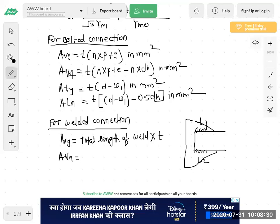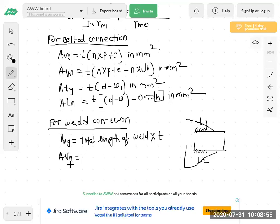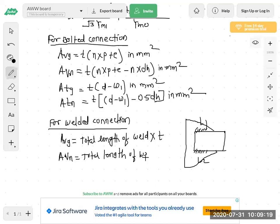For bolted connection, in gross area versus net area in shear, we deduct n into dh (number of bolts into hole diameter). But for welded connection there are no holes, so gross area and net area are both the same. AVG and AVN are different in bolted connection because n·dh is deducted for net, but here both are the same — total length of weld into t.